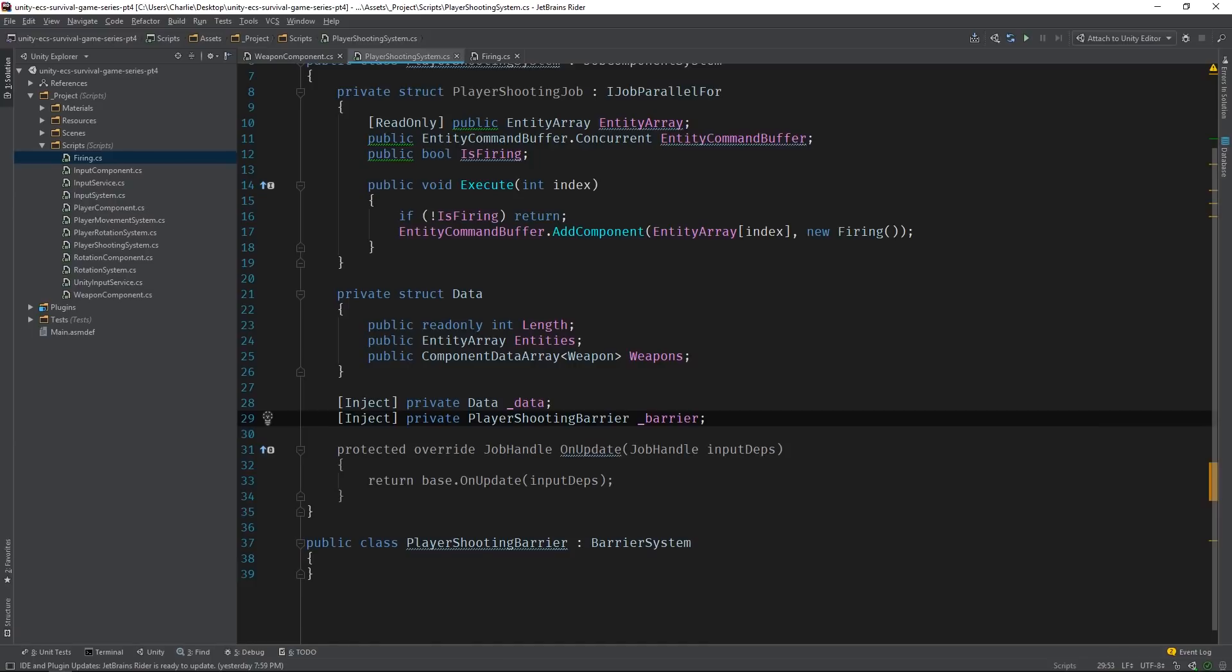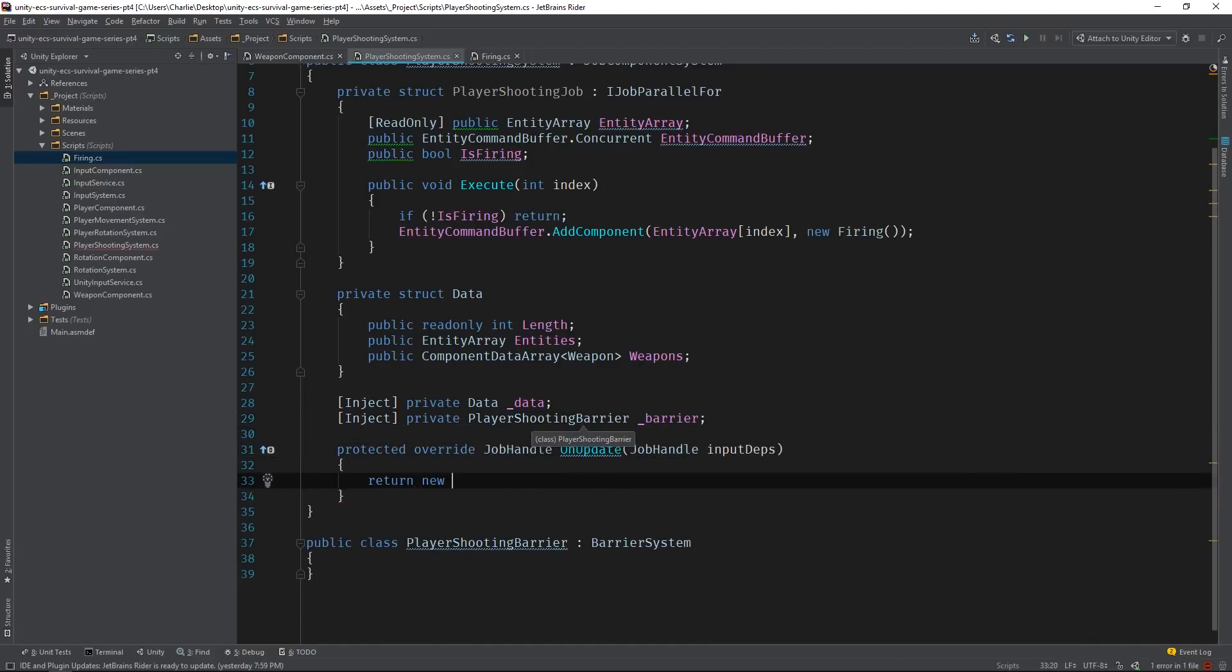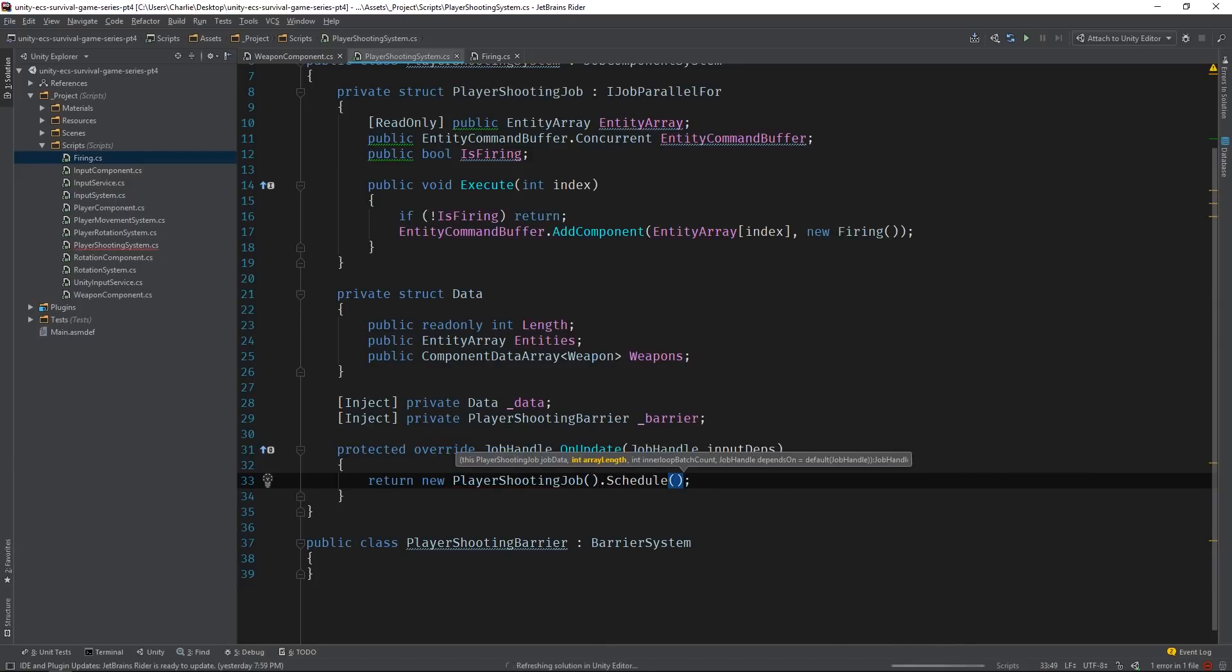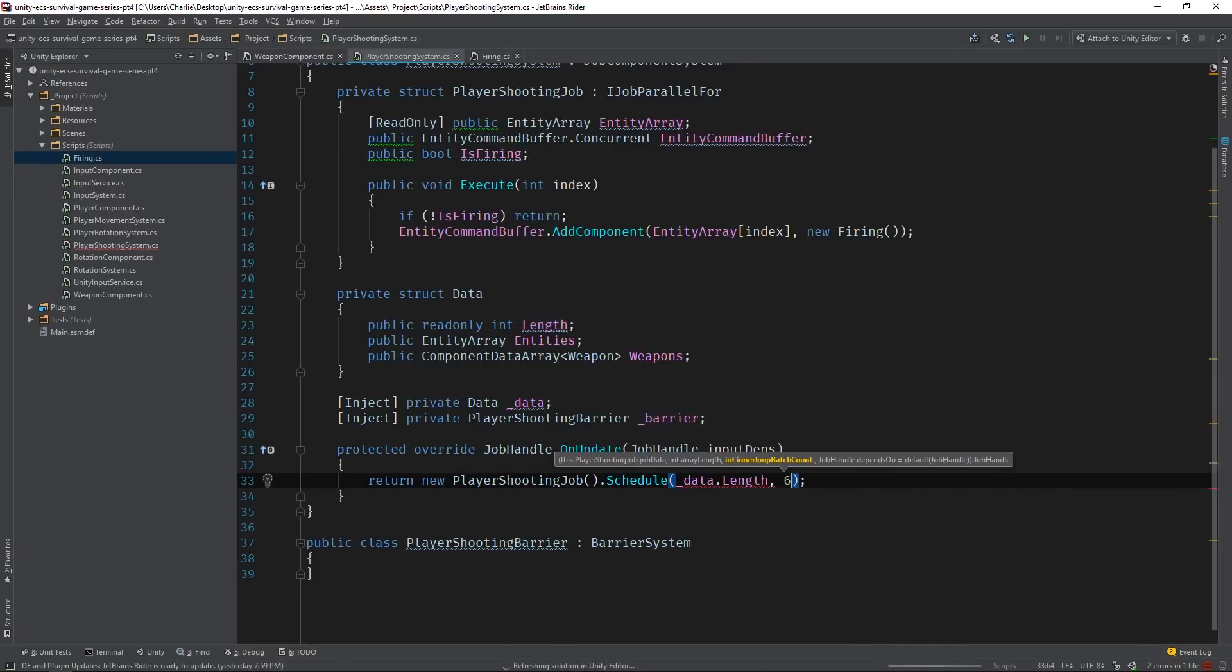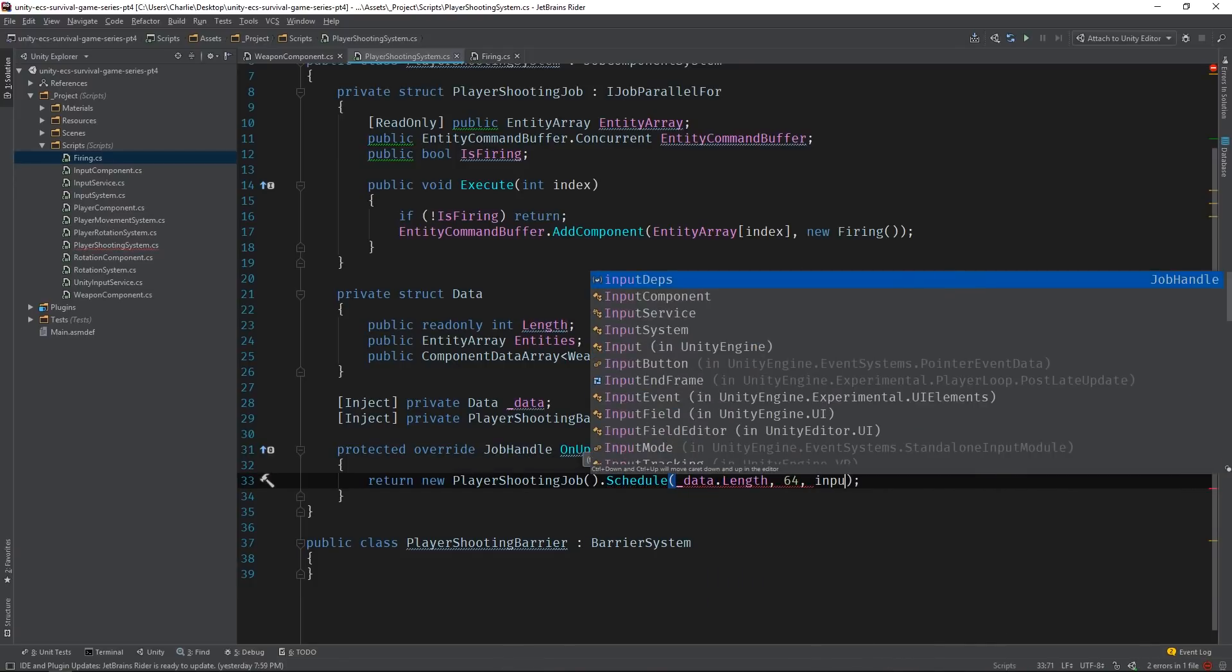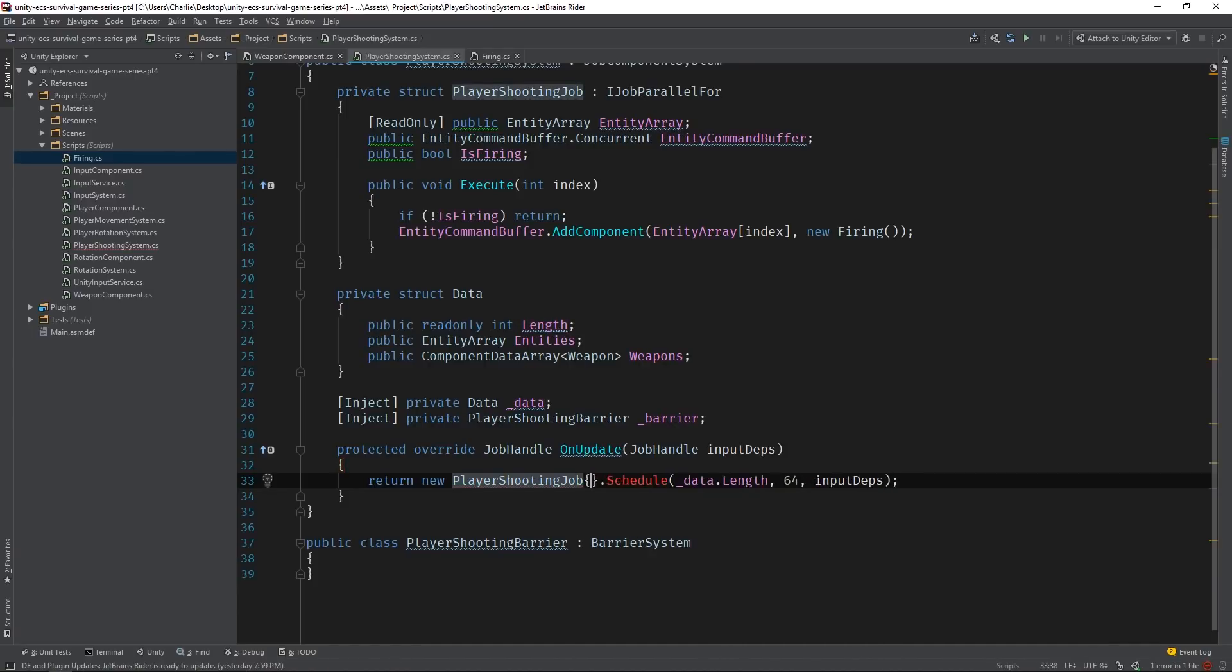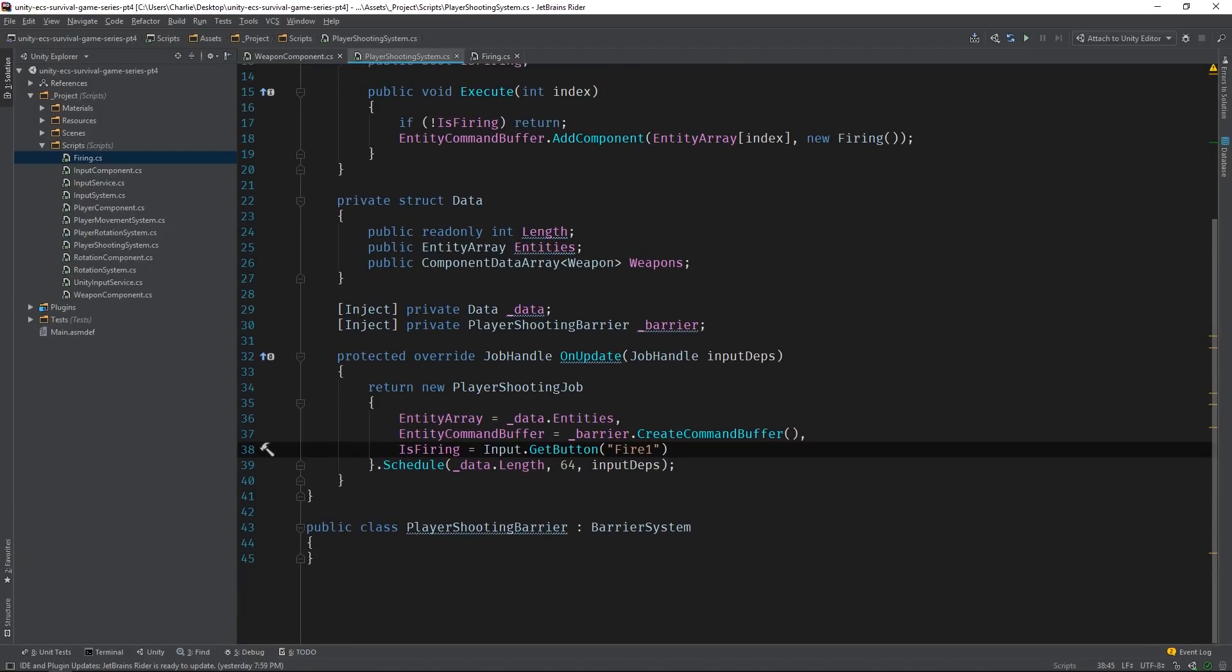Now, we're ready to schedule the player shooting job. Calling schedule on a job results in a job handle, so we can stick this in a return statement. iJobParallel4's schedule method takes a length, a batch size, and another job handle. And lastly, we can populate our jobs field variables. And that's all there is to it.